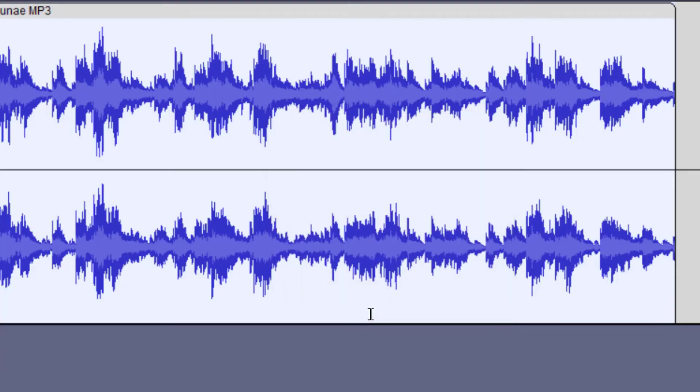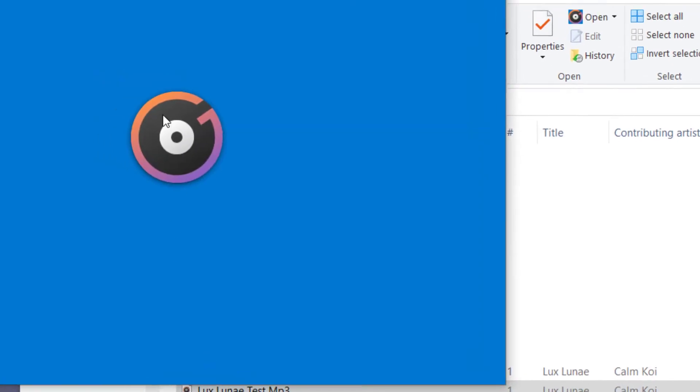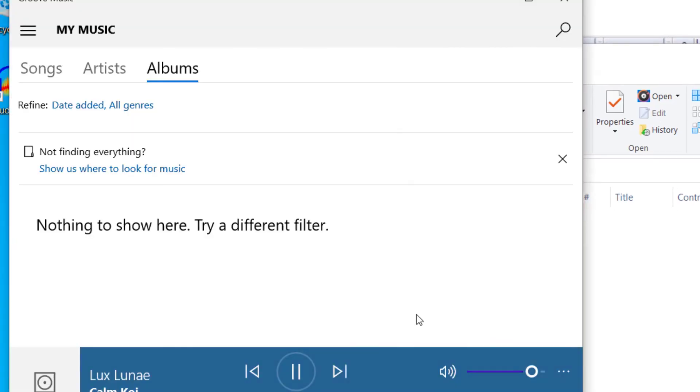So once you press okay, it's saved to your computer. If you'd like to find it, you can just go to the folder that you saved it in. So I went to the folder that I saved it in and there it is, the test mp3. I'm gonna click on that. And I can see that it worked.